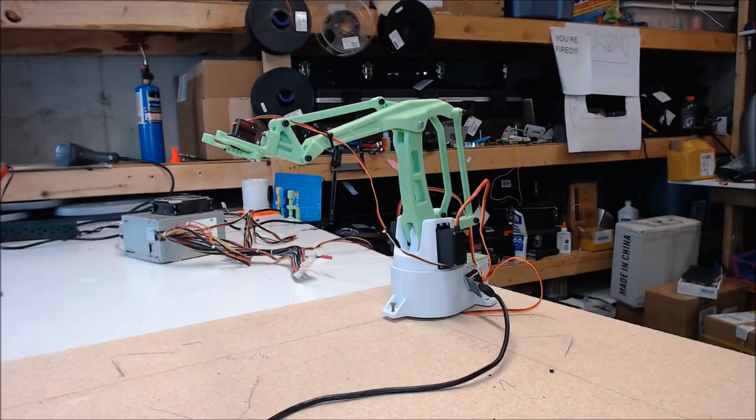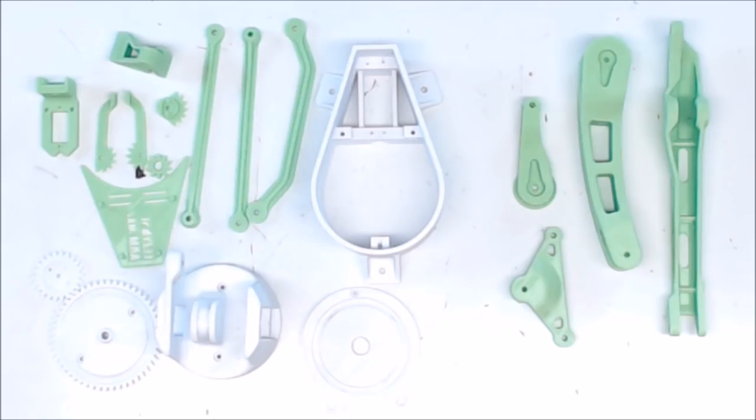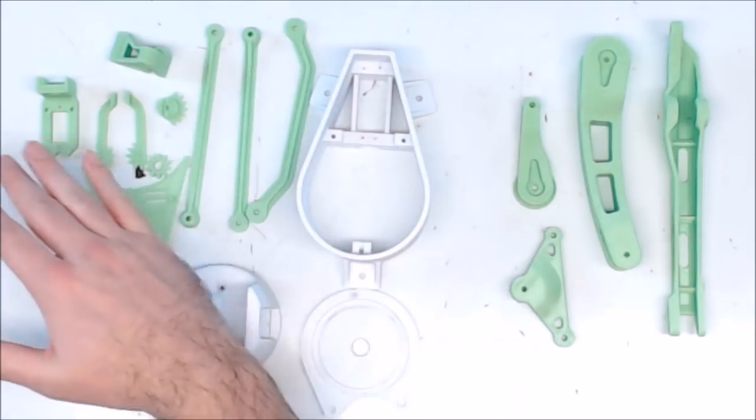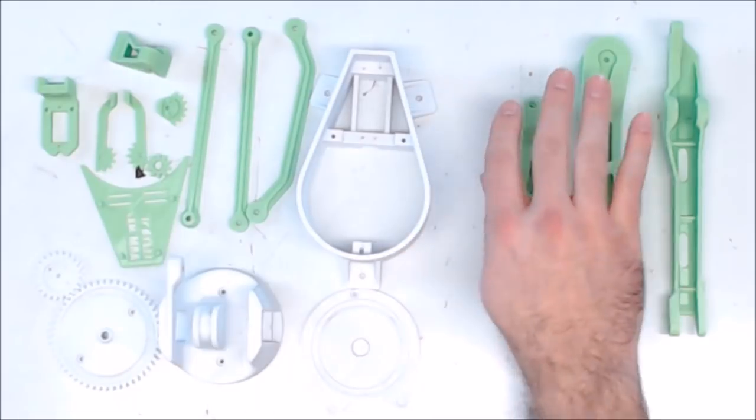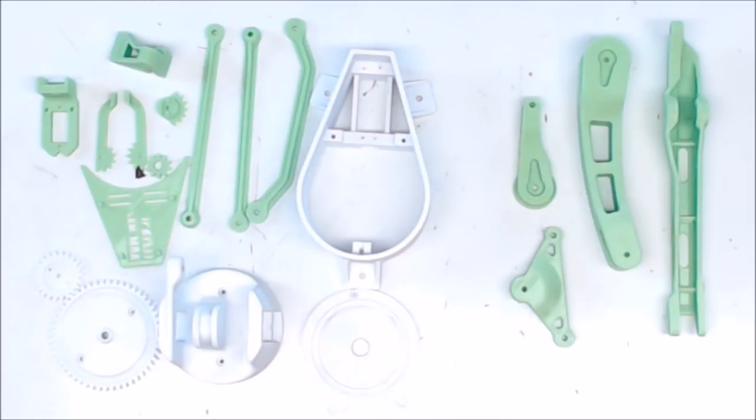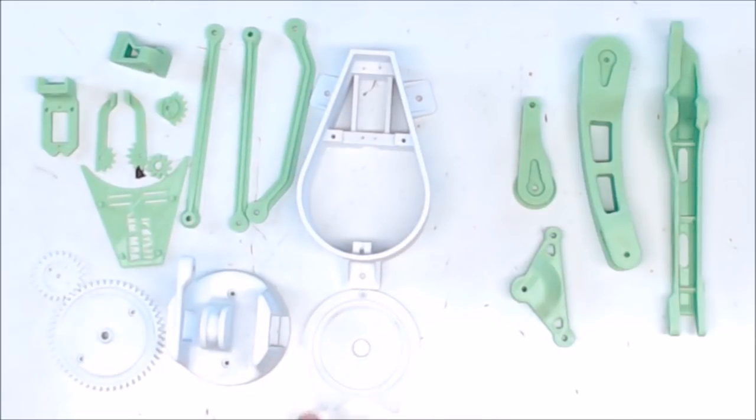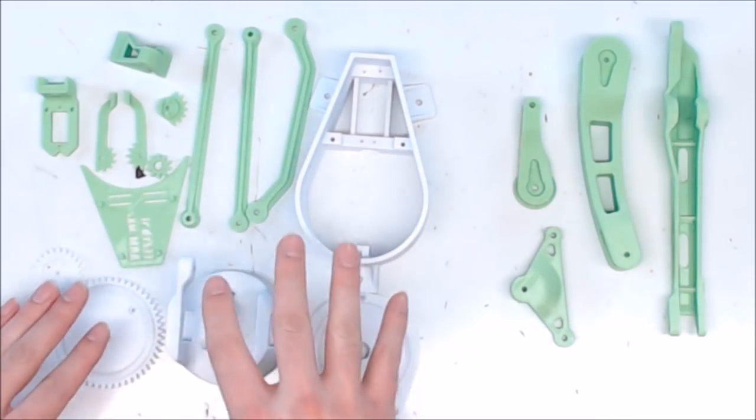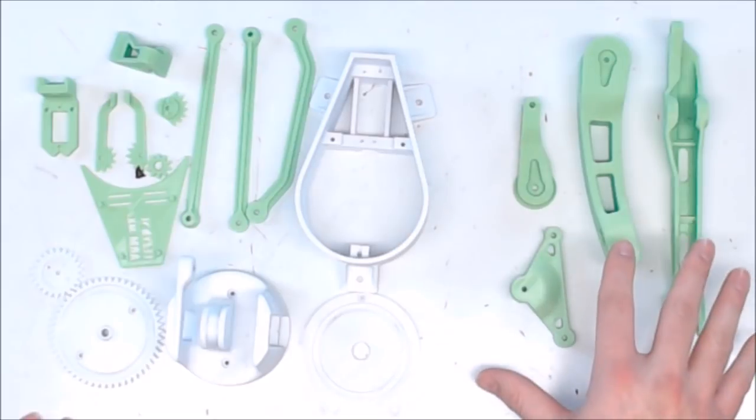Now let's build. Here are all the printed parts you'll need. These parts don't need support, these do. These parts are also orientated to the table as I printed them.